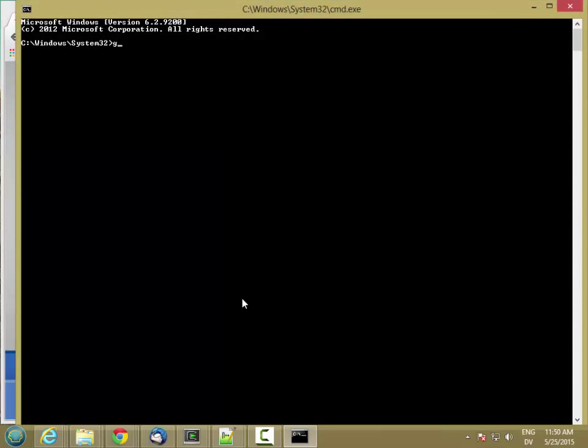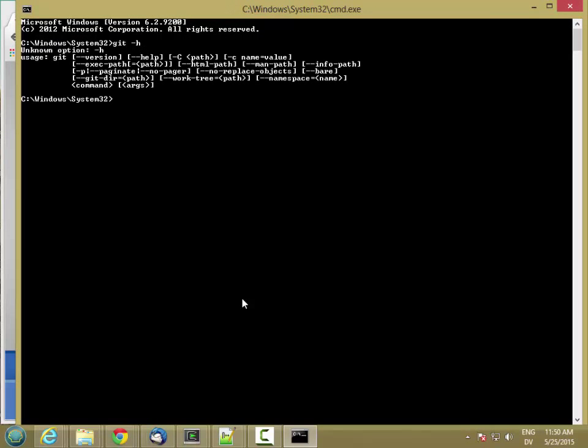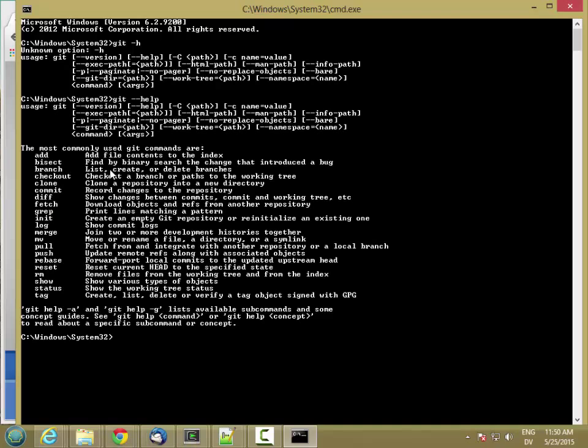And I'm just going to type git dash h from the command line. Let's try git dash dash help. So this means it's working. It's found on the path, and so I can proceed with the next step.